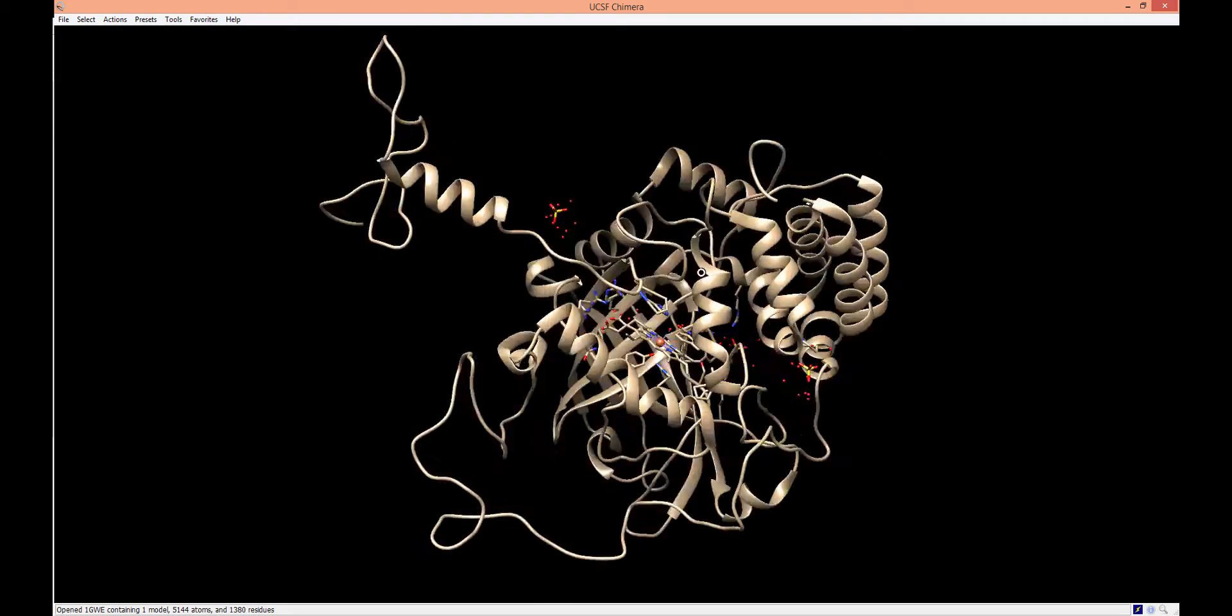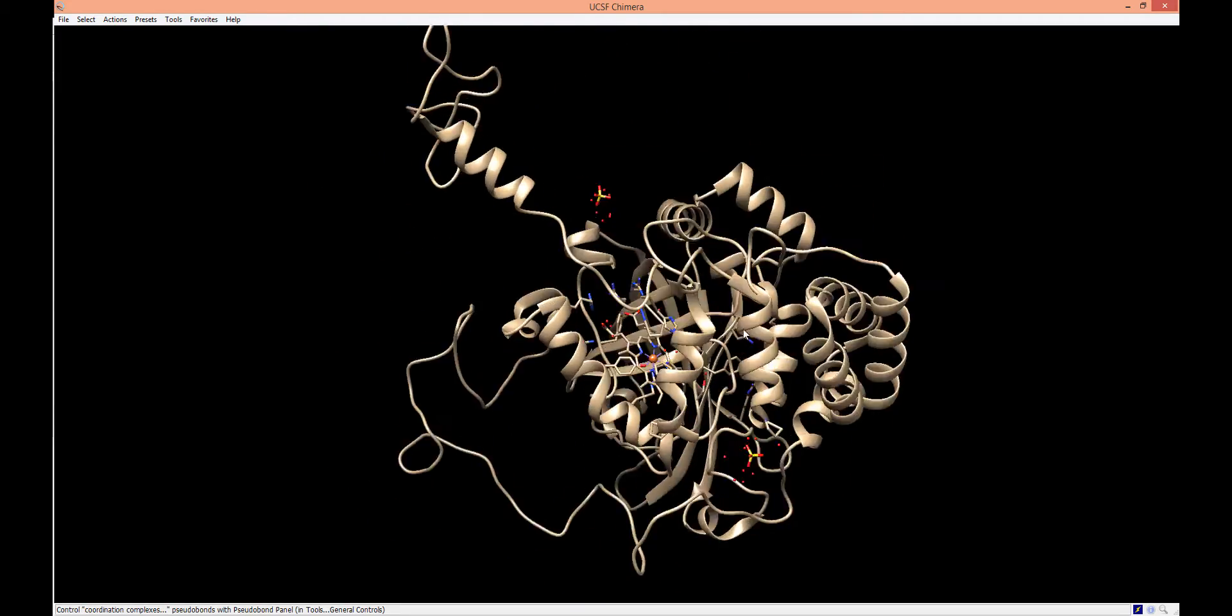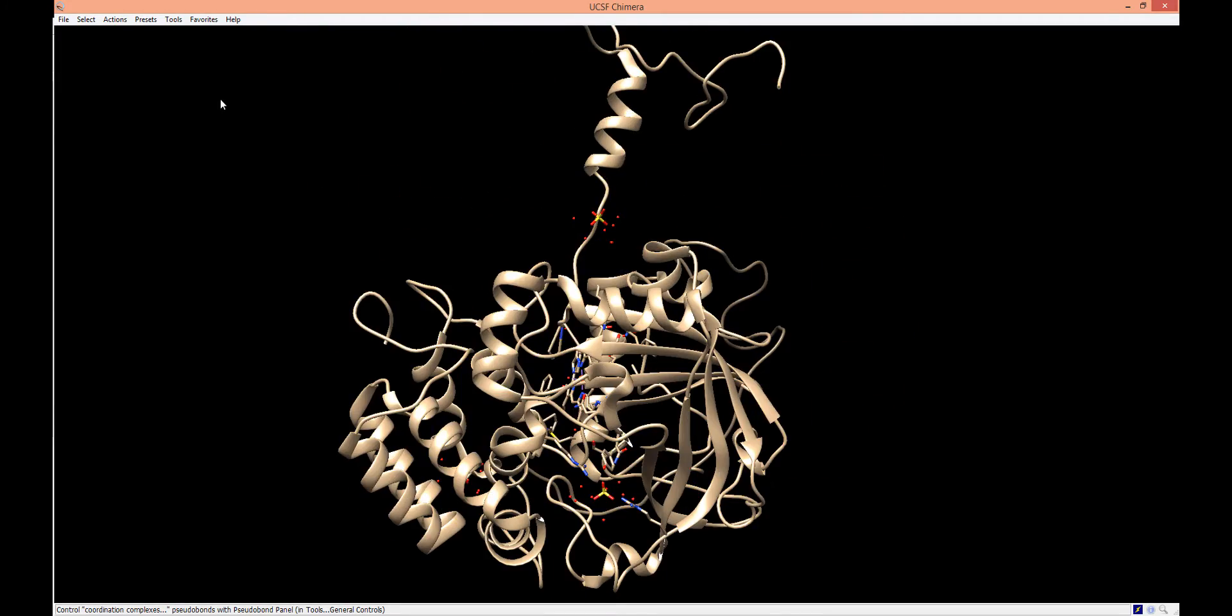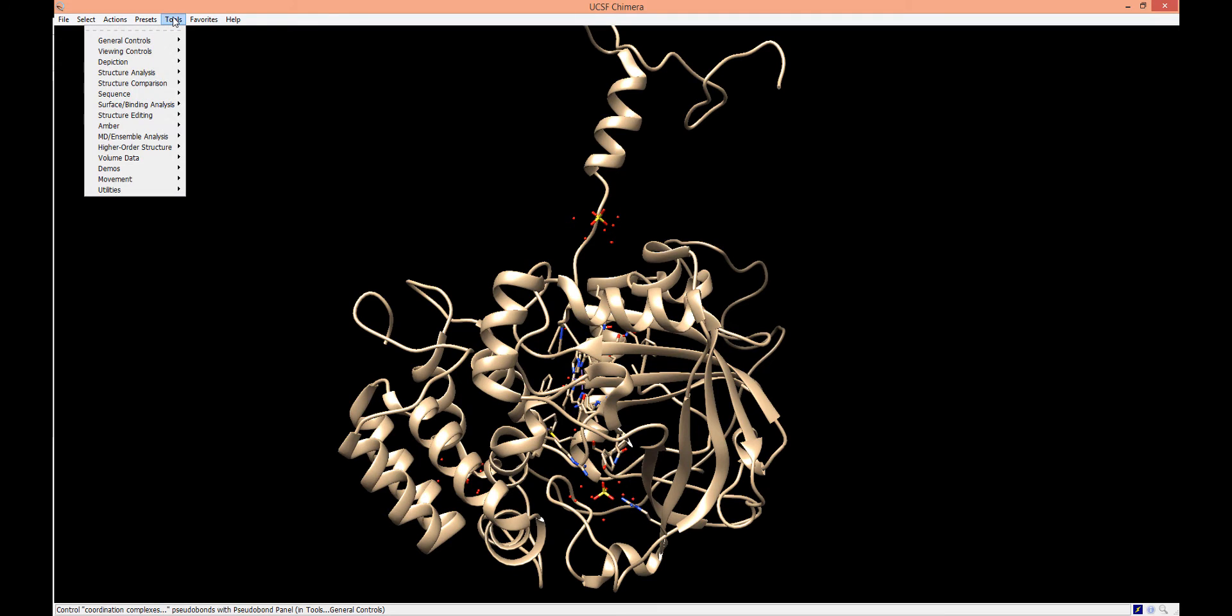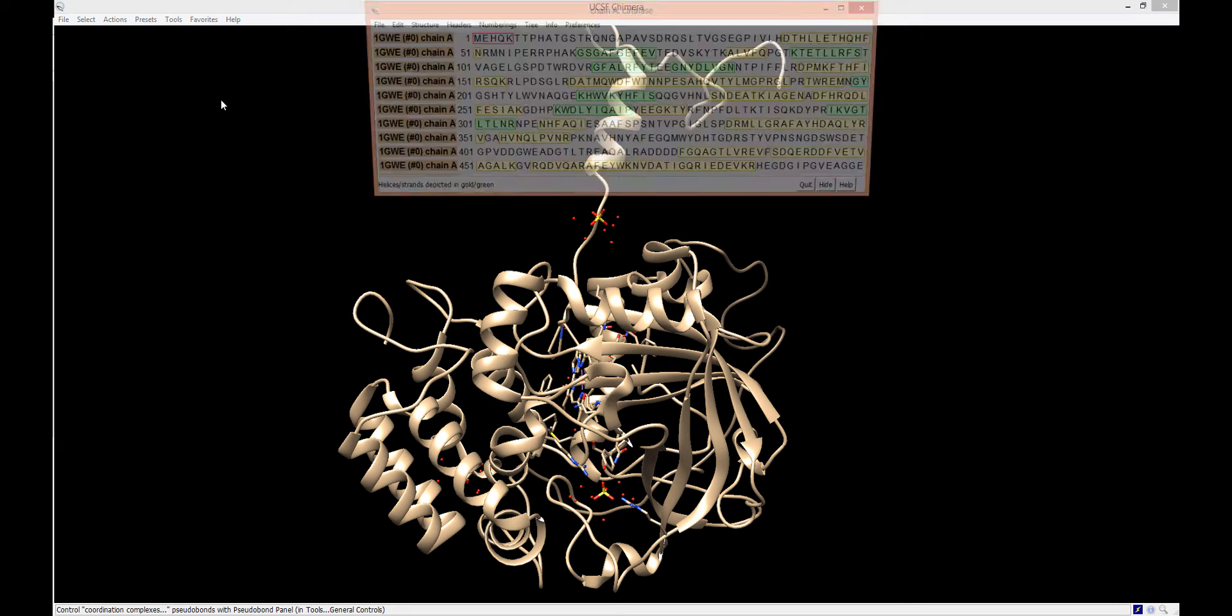Chimera is great for visualizing the 3D structure of proteins. We can look at the sequence of the protein by selecting the Tools menu, choosing the Sequence submenu, and then clicking on the Sequence option.